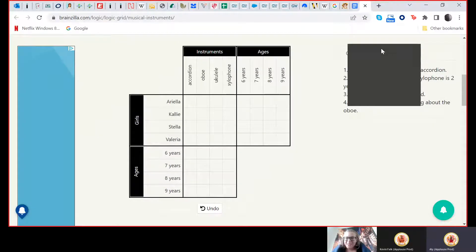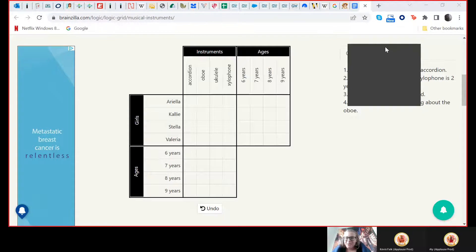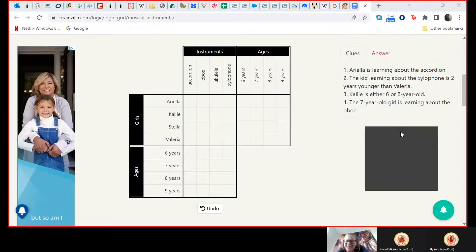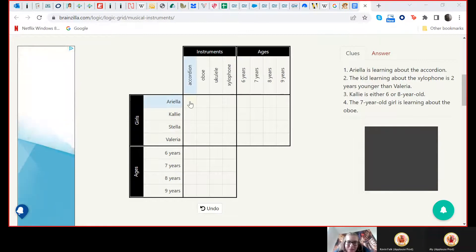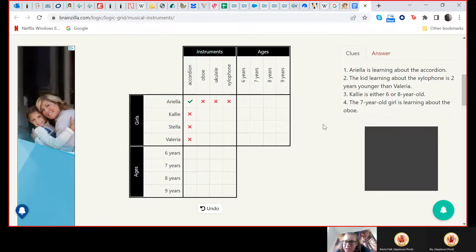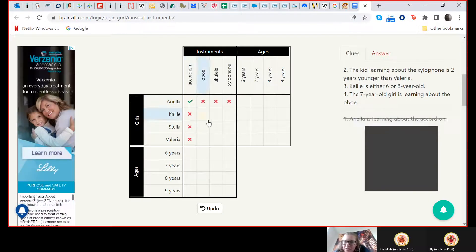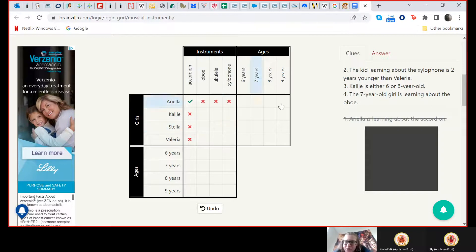Oh, perfect. And let me just get your thing out of the way. All right. OK, so I'm starting. OK, a real accordion kid learning about the xylophone is two years younger than Valeria, so.